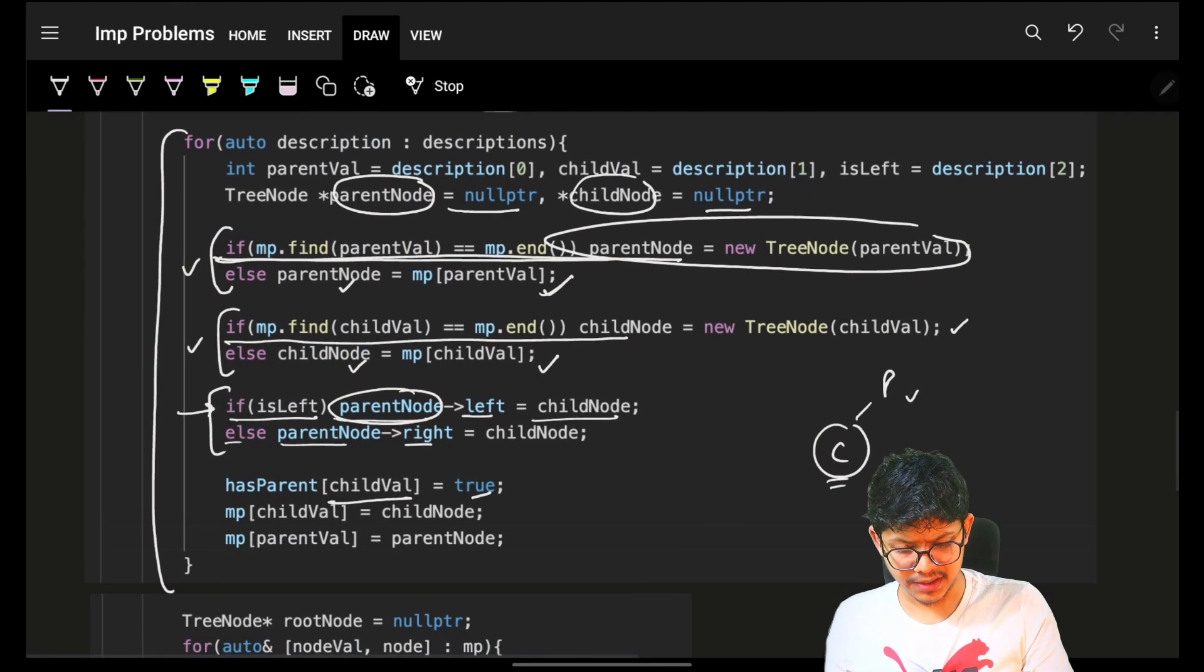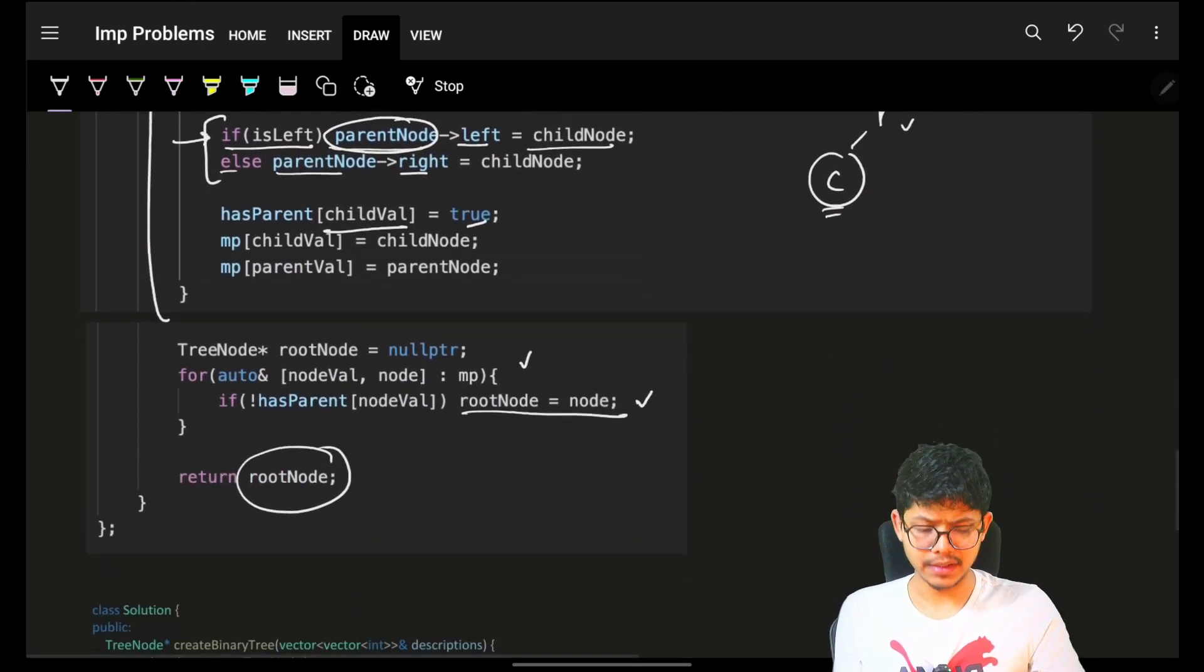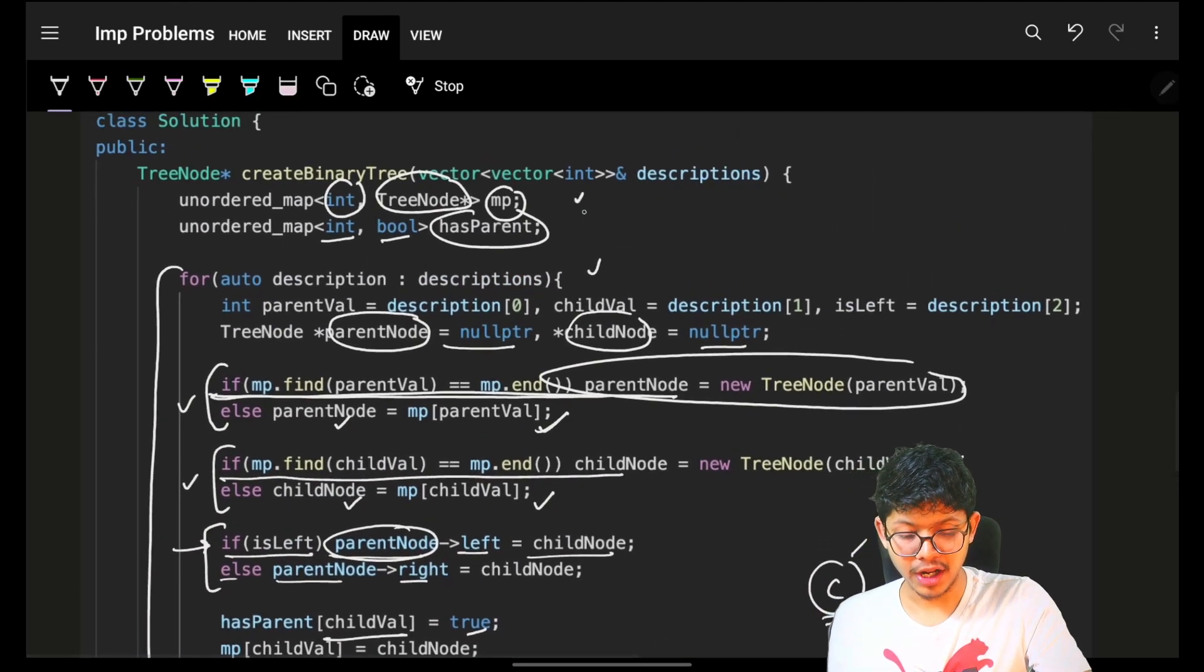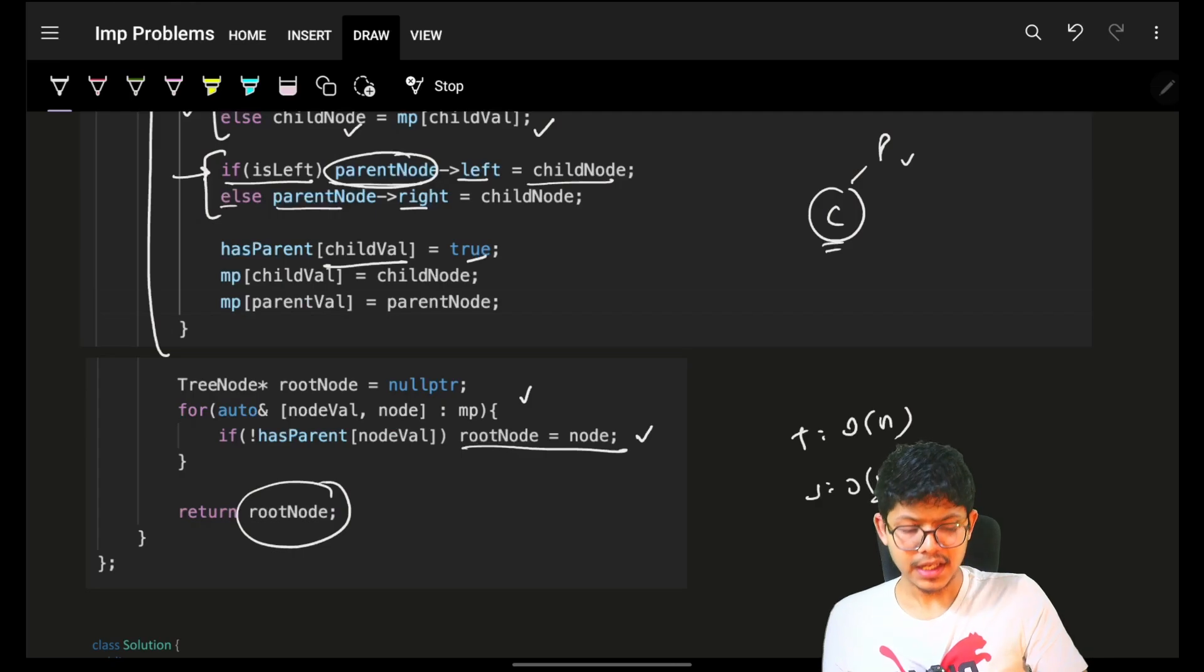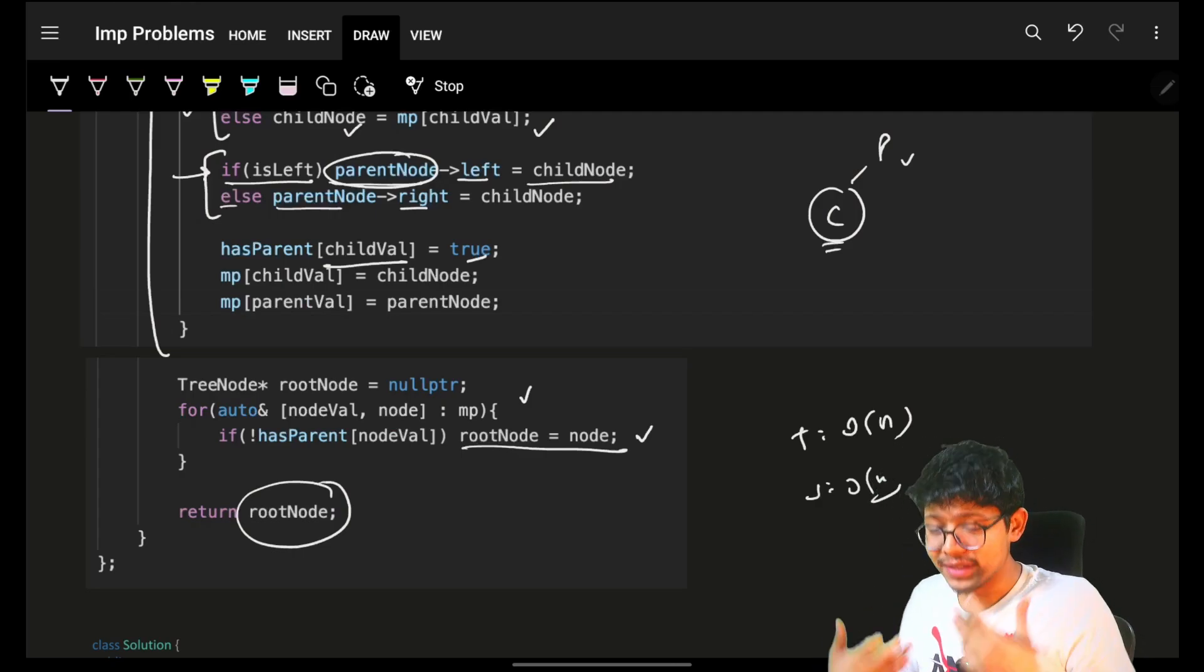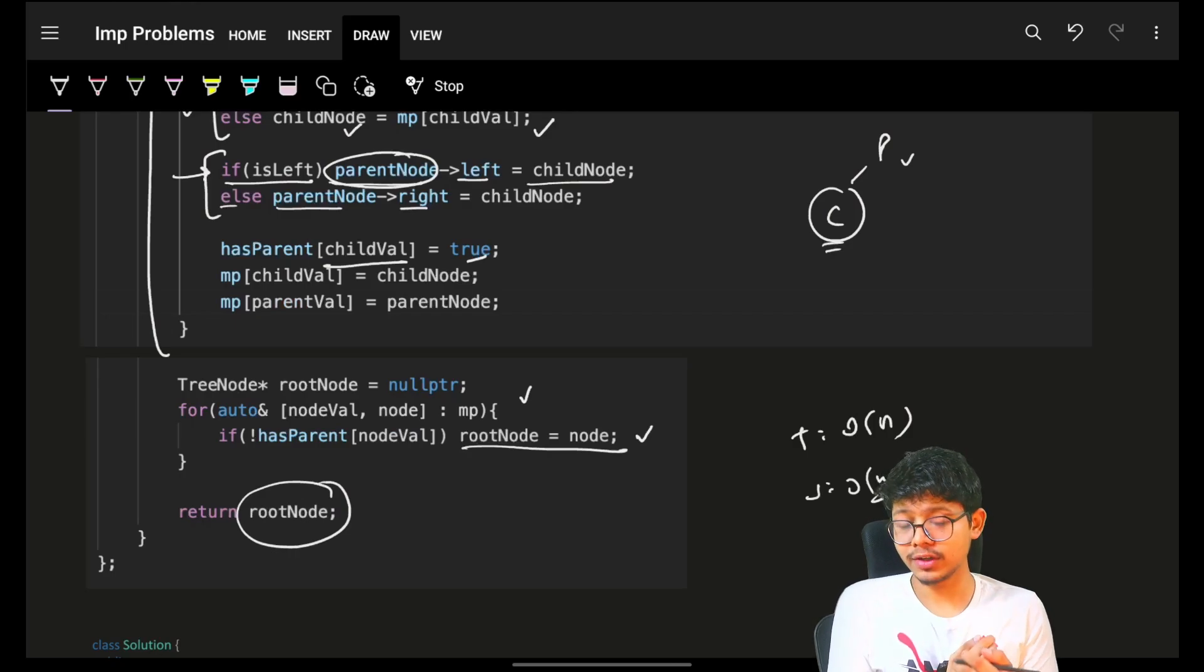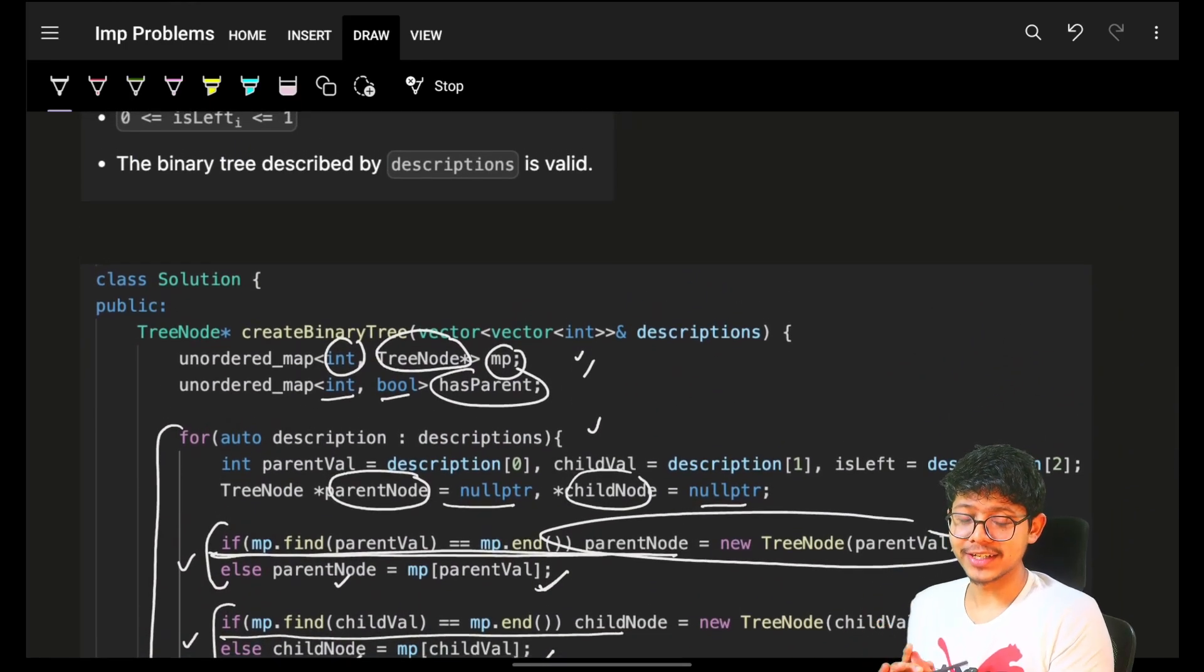And because of this, this is a simple traversal O of n time here and O of n time here. So time will be O of n only. Because of using your hash map, your space will be O of n itself. Now, there are ways to solve it by DFS, BFS also, but that's simply an overkill and not intuitive. This is the most intuitive and the easiest approach for it.